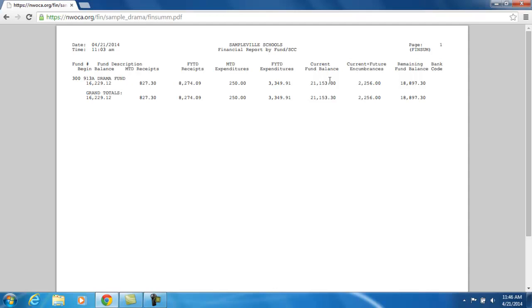Your current fund balance calculation comes from your beginning balance, plus what's been received in this fiscal year so far, minus what has been expended so far this fiscal year to give you your current fund balance.